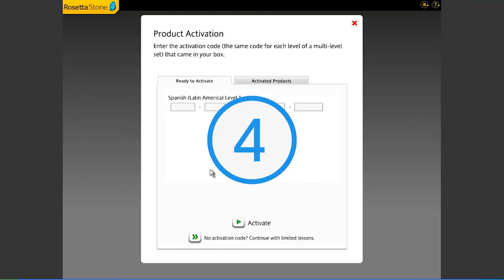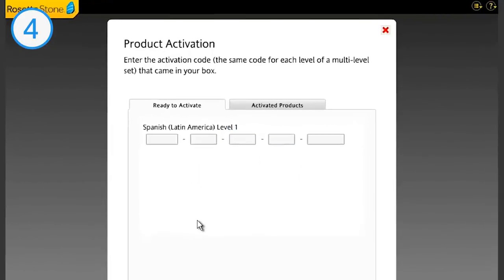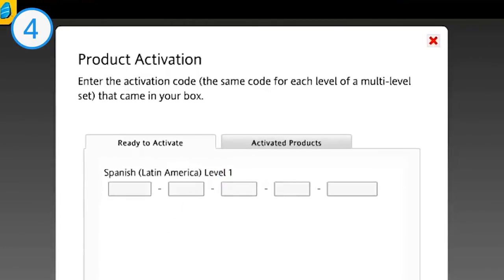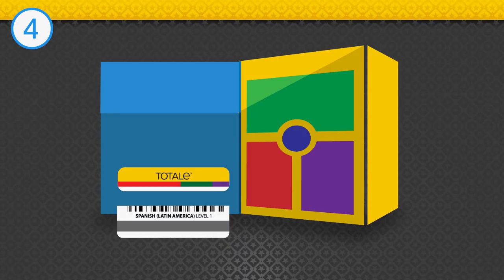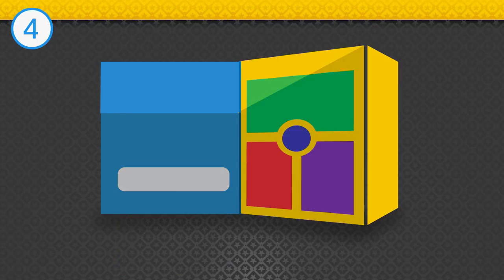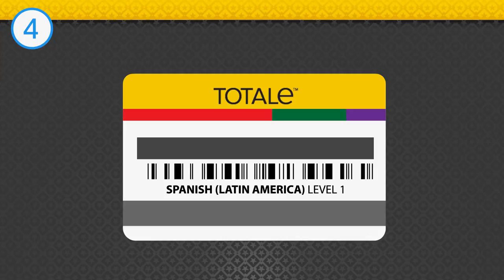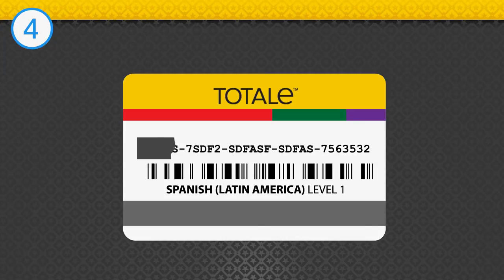Step 4. Activate your Rosetta Stone program. The next screen is labeled Product Activation. To unlock your Rosetta Stone program, you need to enter an activation code. Remove the activation ID card located on the front flap of the box. Scratch off the gray film to reveal your activation ID code.